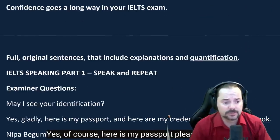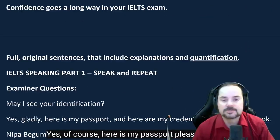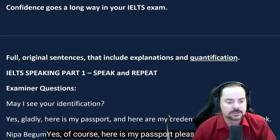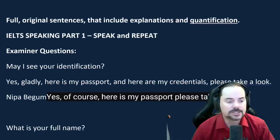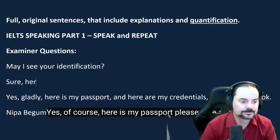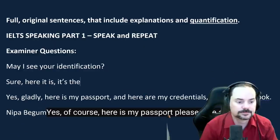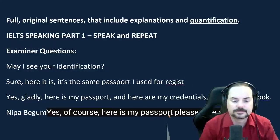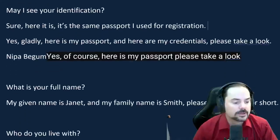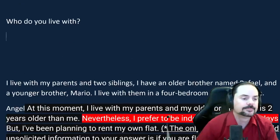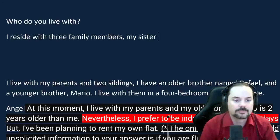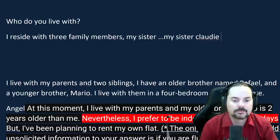Mock interview with Juan: 'May I see your identification?' — 'Sure, here it is. It's the same passport I use for registration.' 'What is your full name?' — 'My name is Juan Pablo Avila, but you can call me Juan.' 'Who do you live with?' — 'I reside with three family members: my sister Elizabeth, my other sister Claudia, and my little niece who is just a baby, two years old. We live in a two-story single-family home, not too far from downtown.'